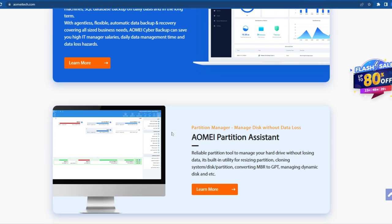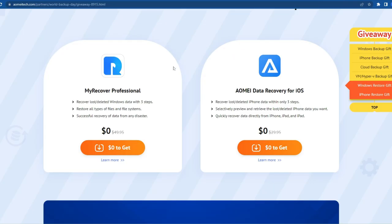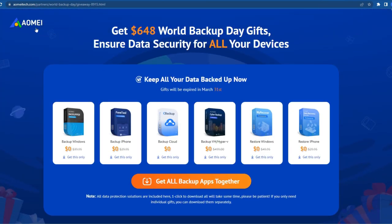You will get the full version of the software along with the license code so you can experience the full features. To get all these free applications, go to the special link I have given in the description. In this link you can find $648 worth of free backup softwares — all the software given on this page are free of cost.